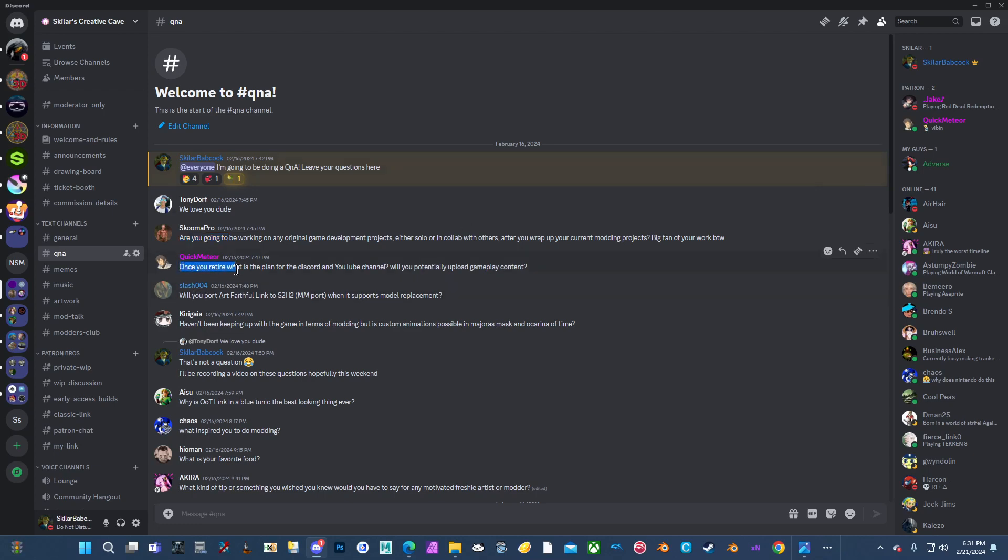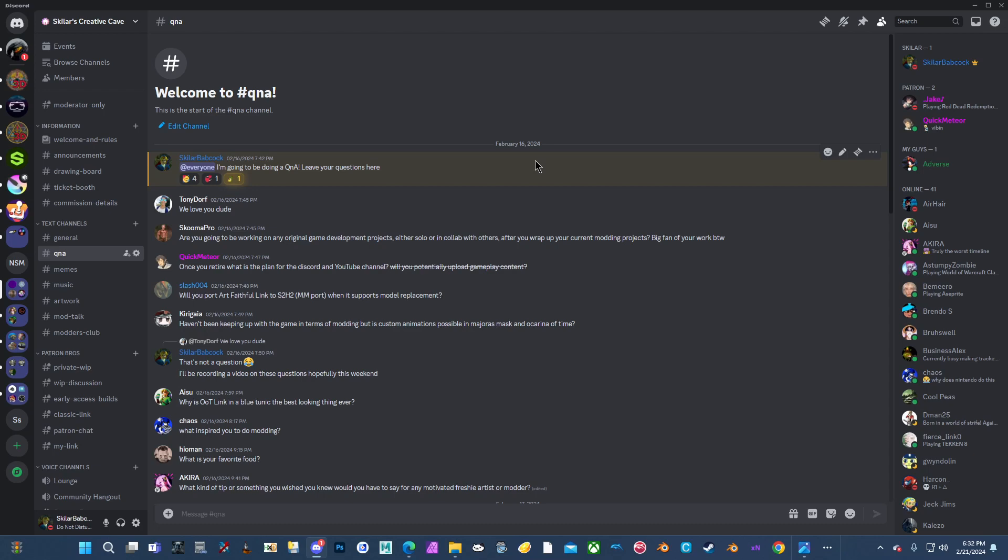Once you retire, what is the plan for the discord and YouTube channel? Will you potentially upload gameplay content? I'm not quite sure. I think when I'm done with modding, the discord is going to stay, whether it's for archive reasons or to hang out. I definitely encourage you guys a lot more to come hang out and talk, share memes, whatever. I have this whole thing set up here. But I think I might start trying to use my YouTube channel to broadcast everything I learned. A lot of the things I've learned, I've not been able to find tutorials for. And I feel like if I can't find tutorials for the things I've learned to do them, it would be fair to give back in that sense to show and help people learn what I know.